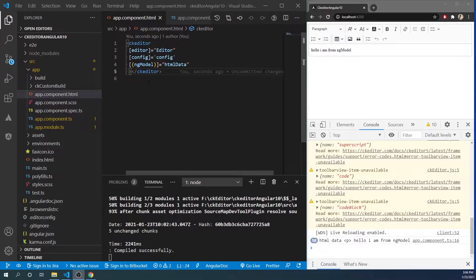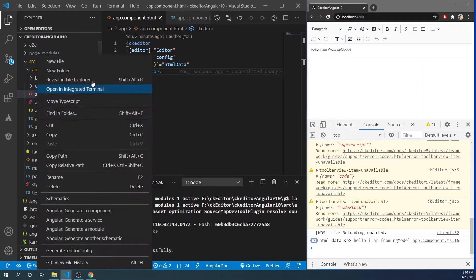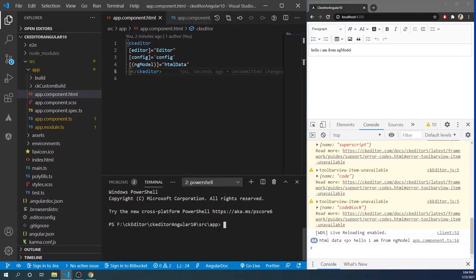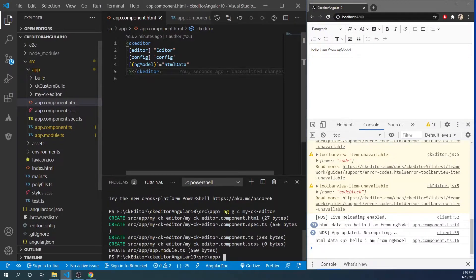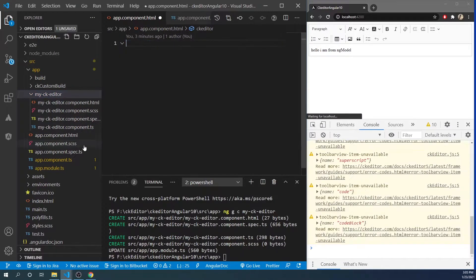I can easily use this component in my application on multiple pages. First I will create a custom component. You can see my video in which I am showing how I integrated CK editor in Angular. The component has been created and I will move this code into my custom component.